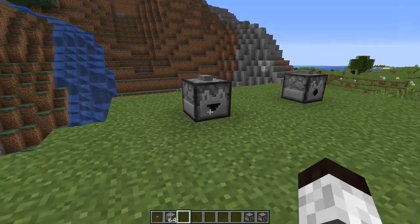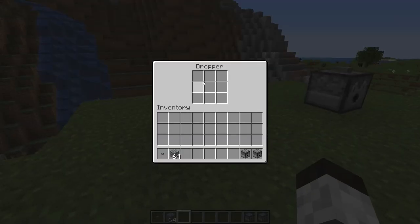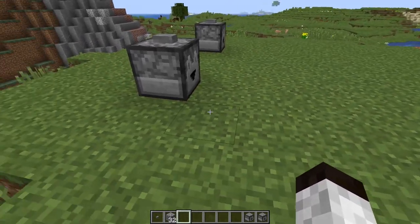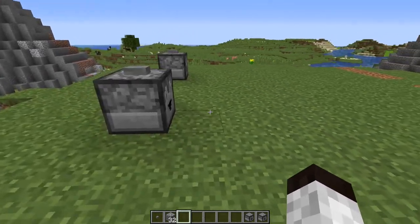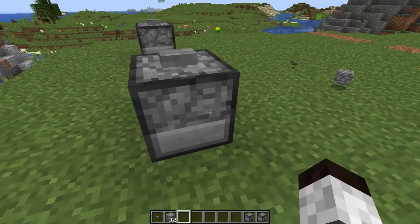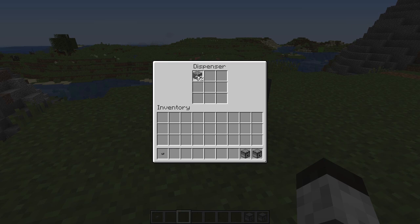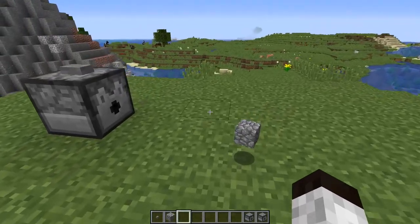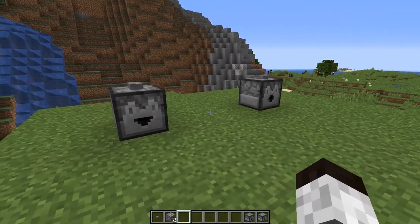Both the dropper and the dispenser have an inventory of nine slots, so you can use them as a very limited chest if you need to. Now, as far as blocks go, they both do the same basic thing — if you put a block in and press the button, it just pushes the block out. They're very similar for most things, but there are some differences.